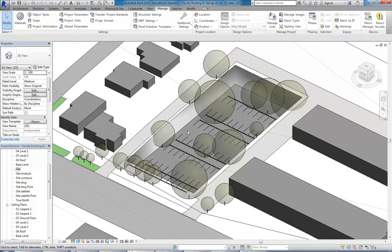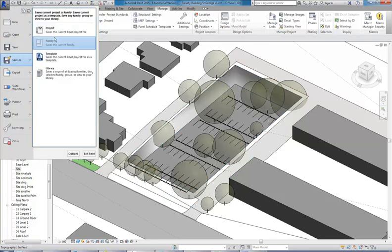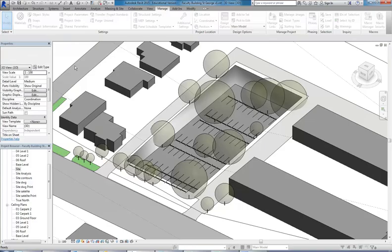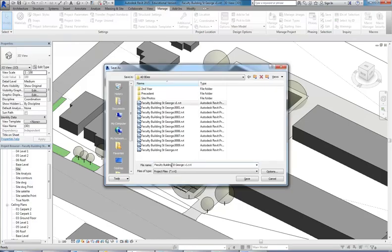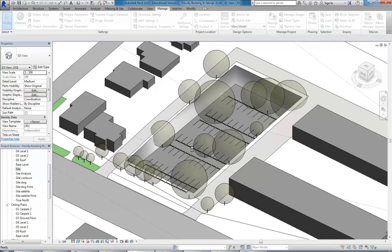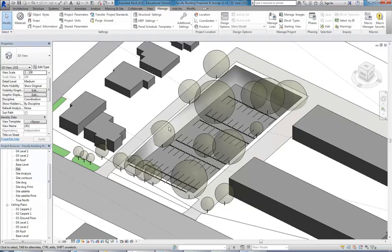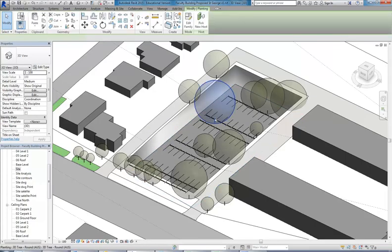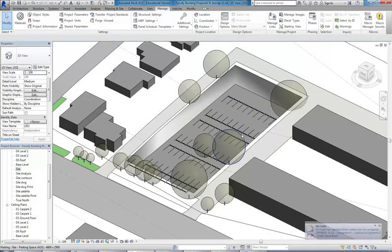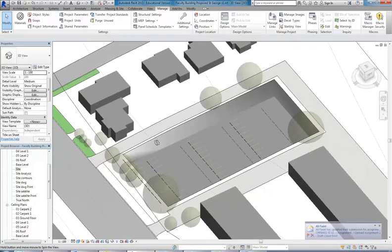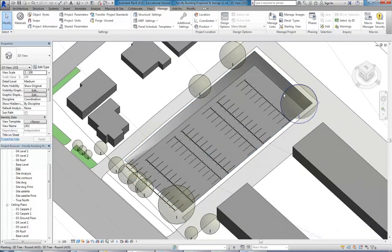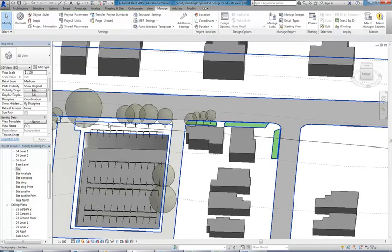I'd highly recommend you investigate phases because they're a really useful option and I use them for my own projects. For this project, once you've started to make changes that are part of your new building and you need to show the existing in another file, save the project and save as with a new name — I'll call this 'faculty building proposed'. You'll need the other file with your as-existing drawings. Here I can delete these trees from that part. The proper way is to use phases, but it's going to be too difficult if you haven't done it before.